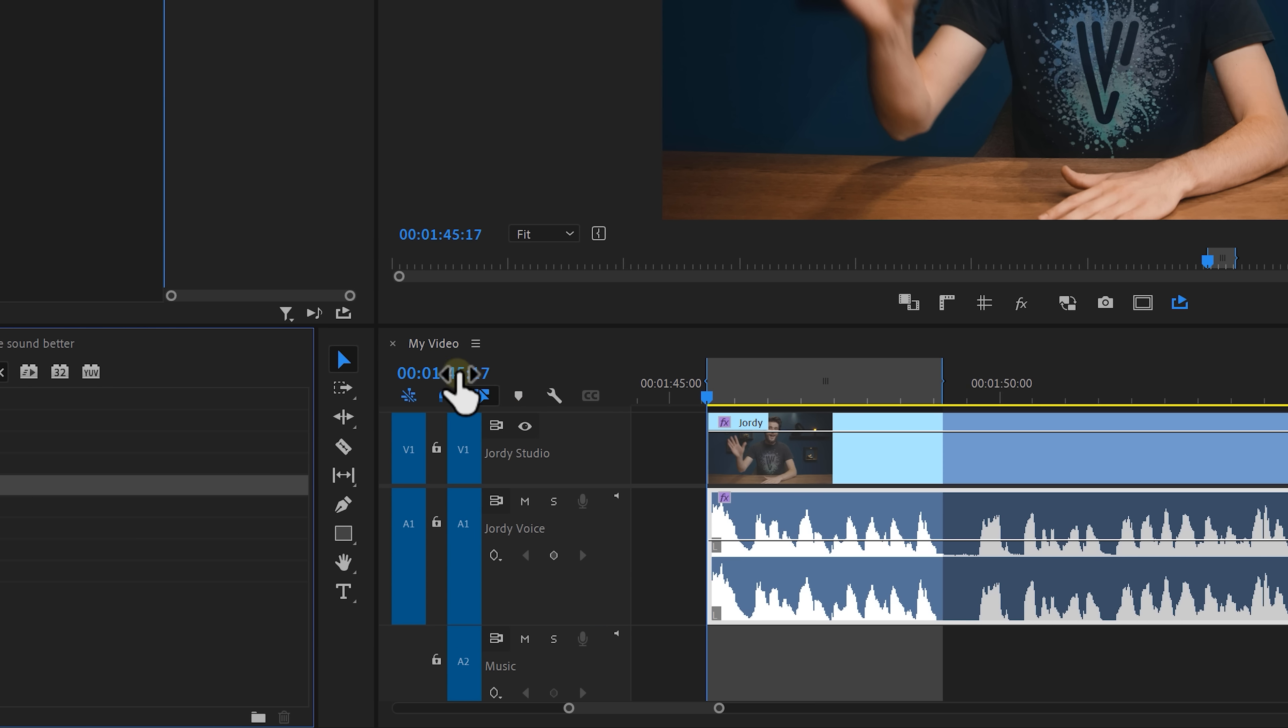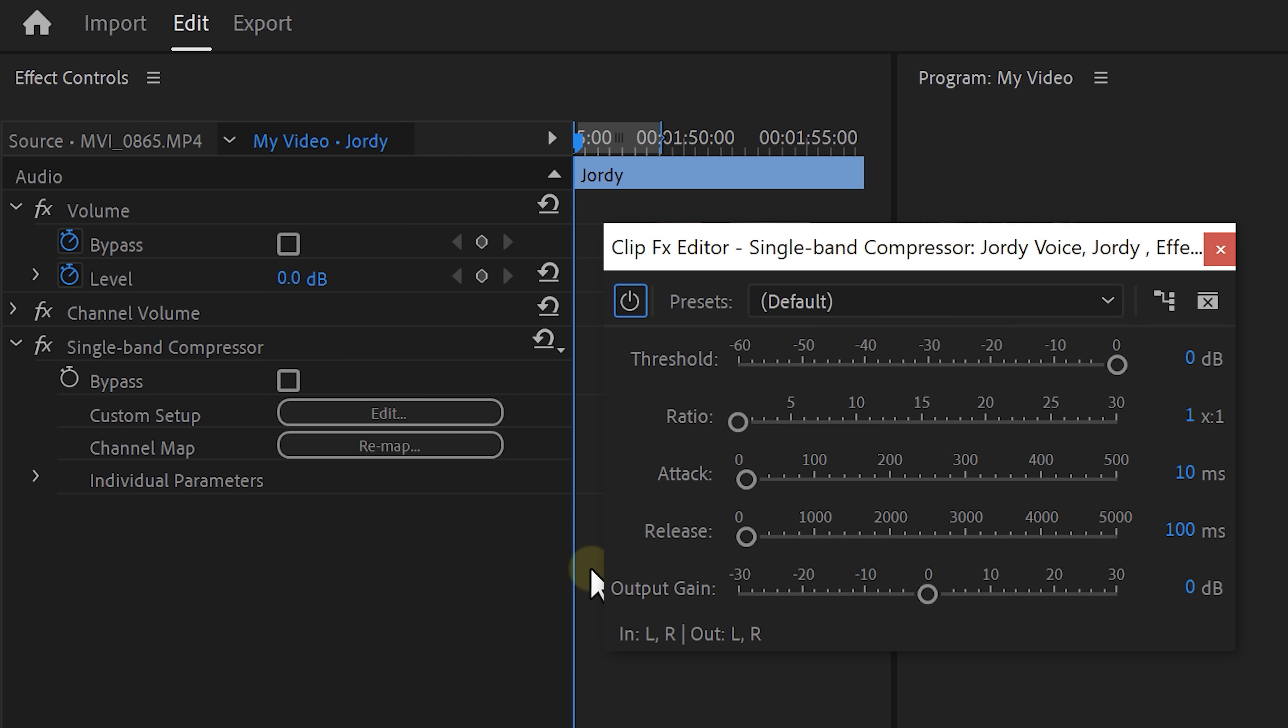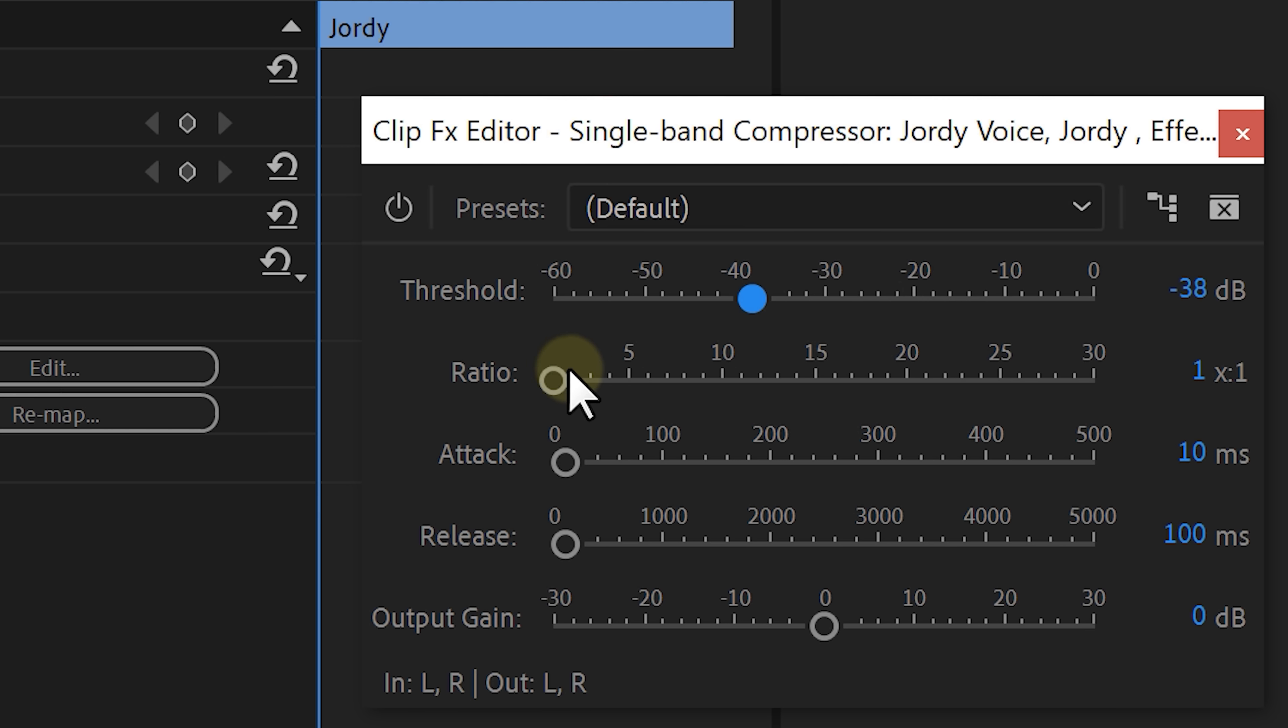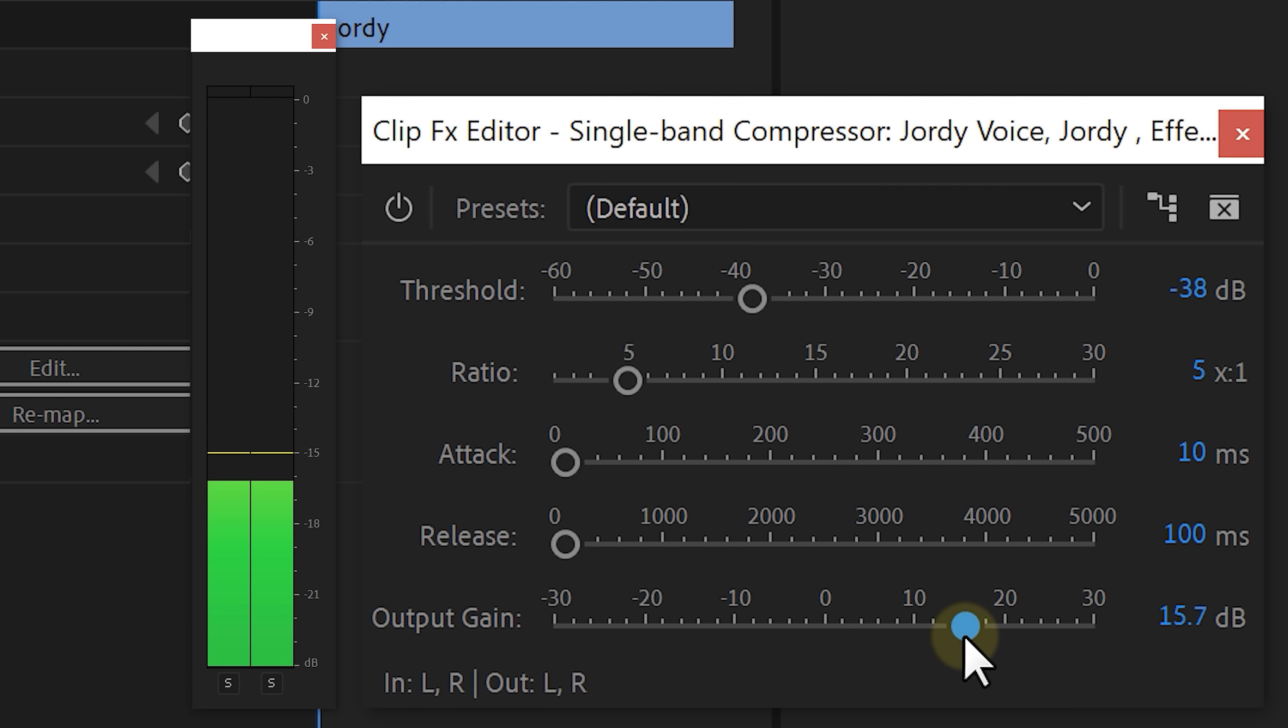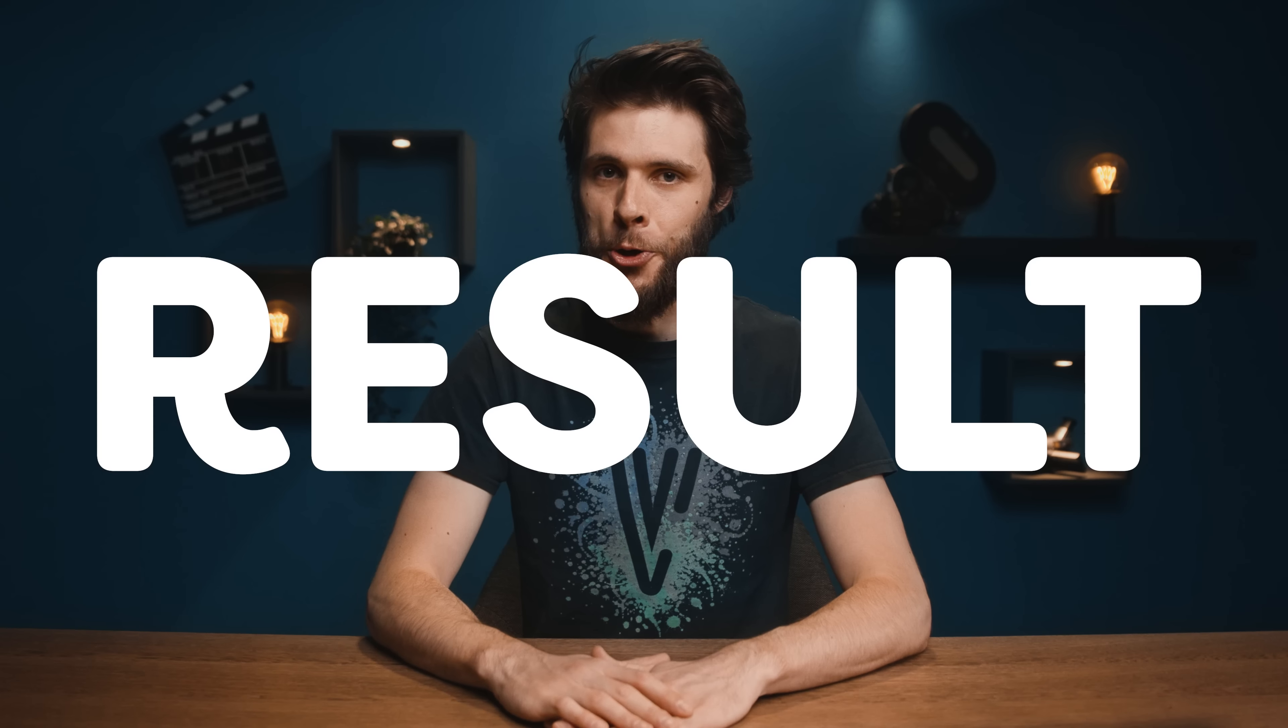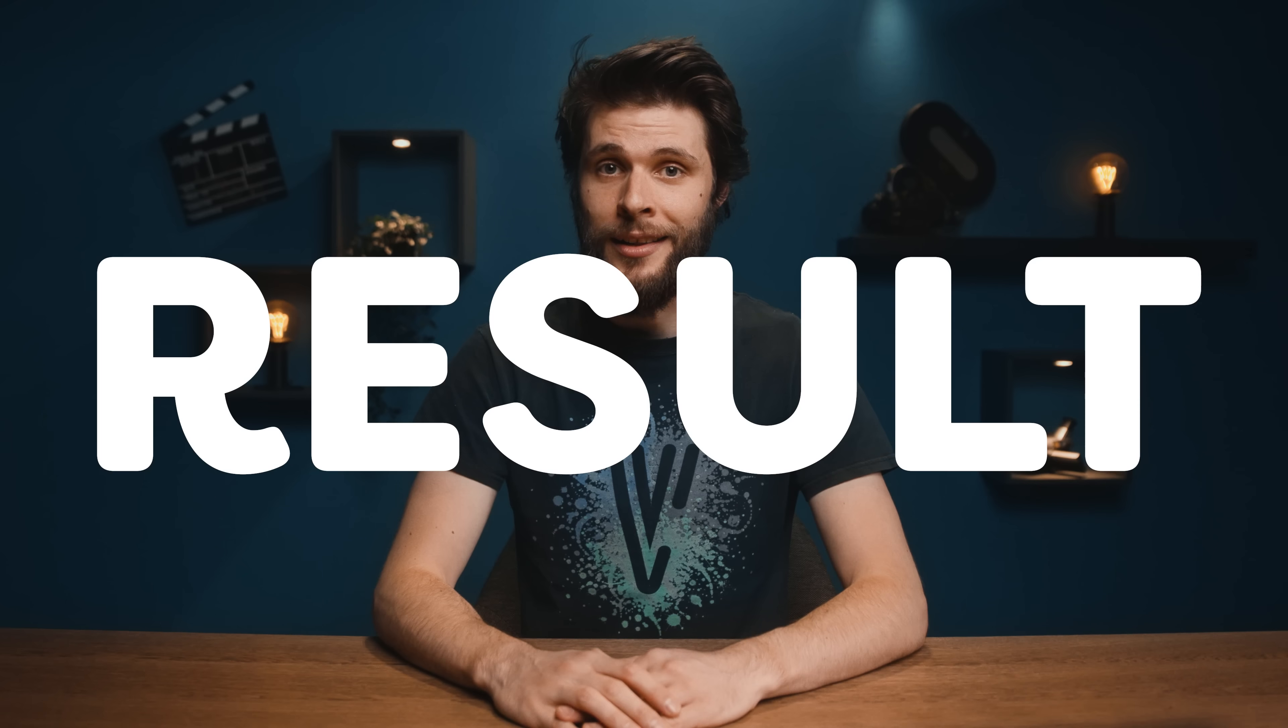Drag that onto your clip and click on edit to open up the compressor itself. Now decrease the threshold a bunch. The amount depends on how your voice is originally recorded. Then increase the ratio just a little bit. Increase the output gain until you get to the desired volume, which for me is going to be between minus 6 and minus 3 decibels. Hi, my name is Jordy and my voice sounds dull. And that's about it.